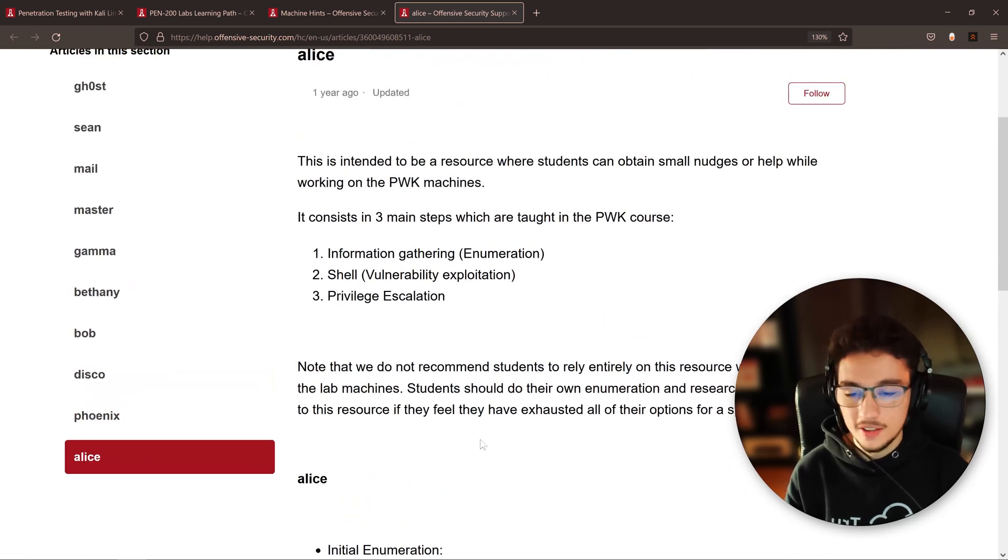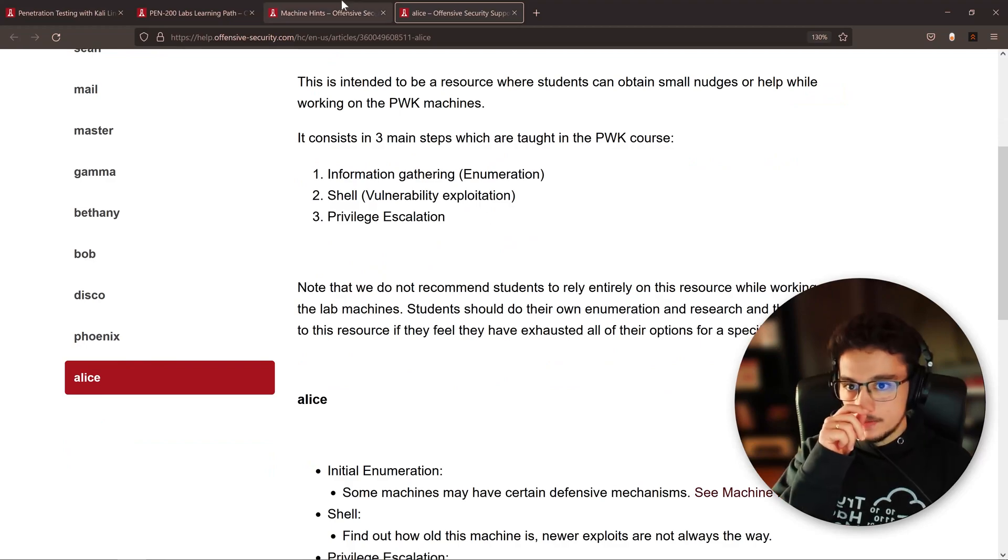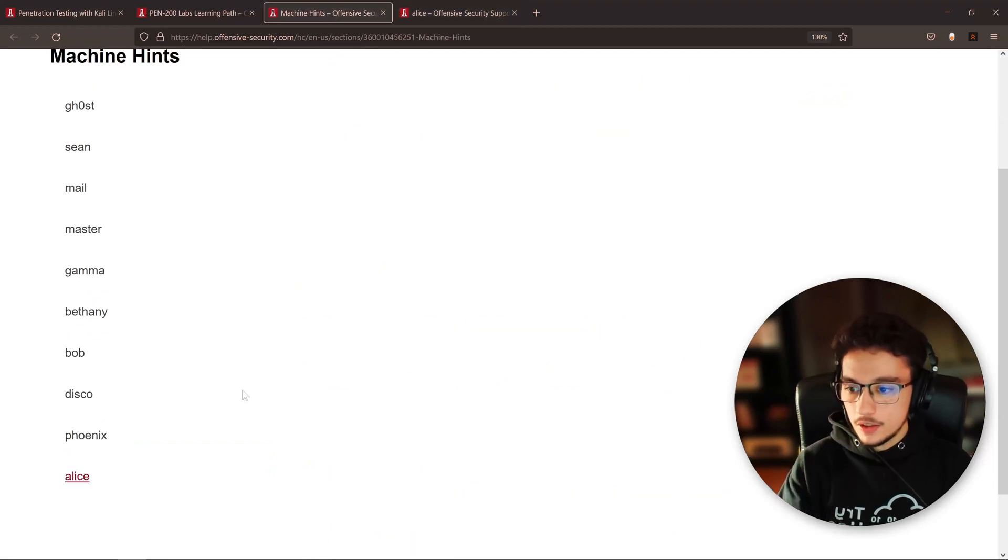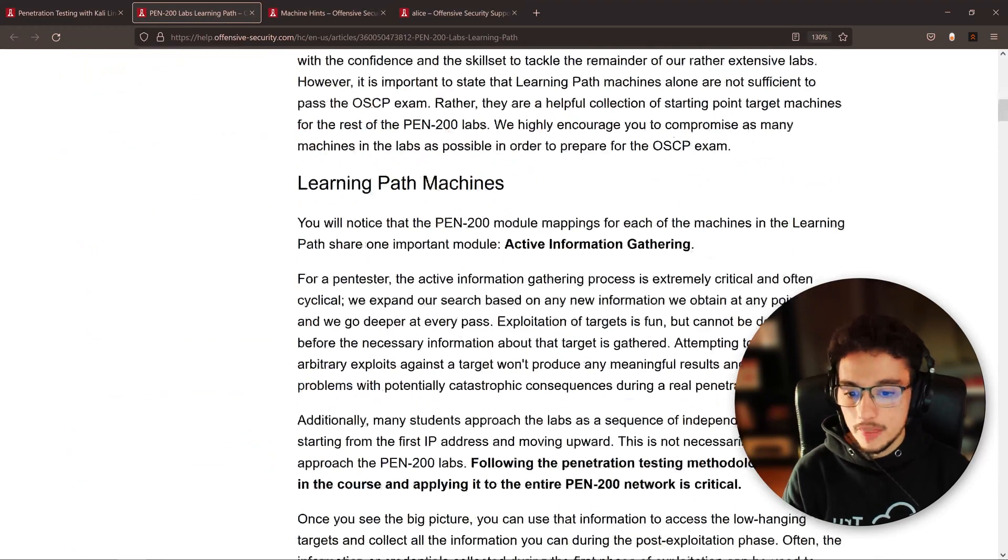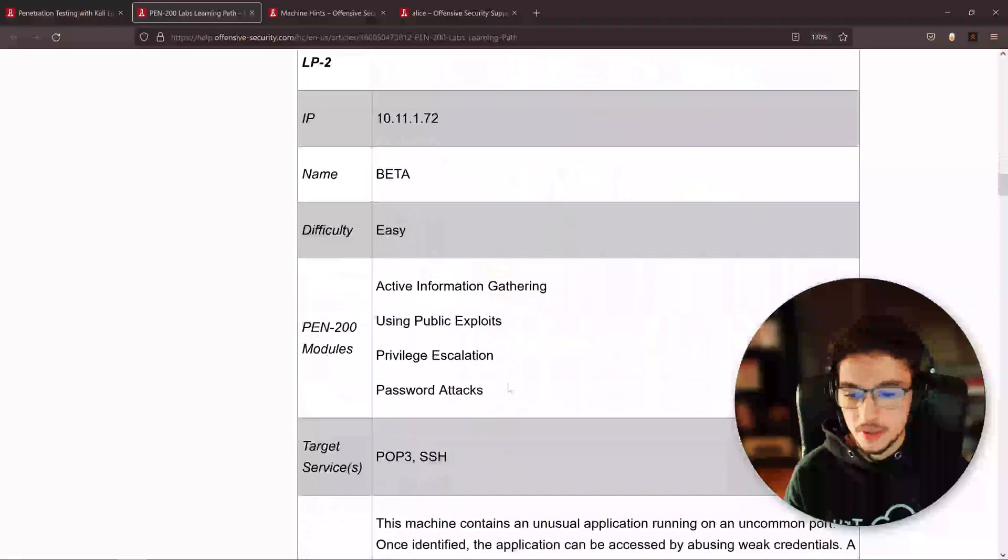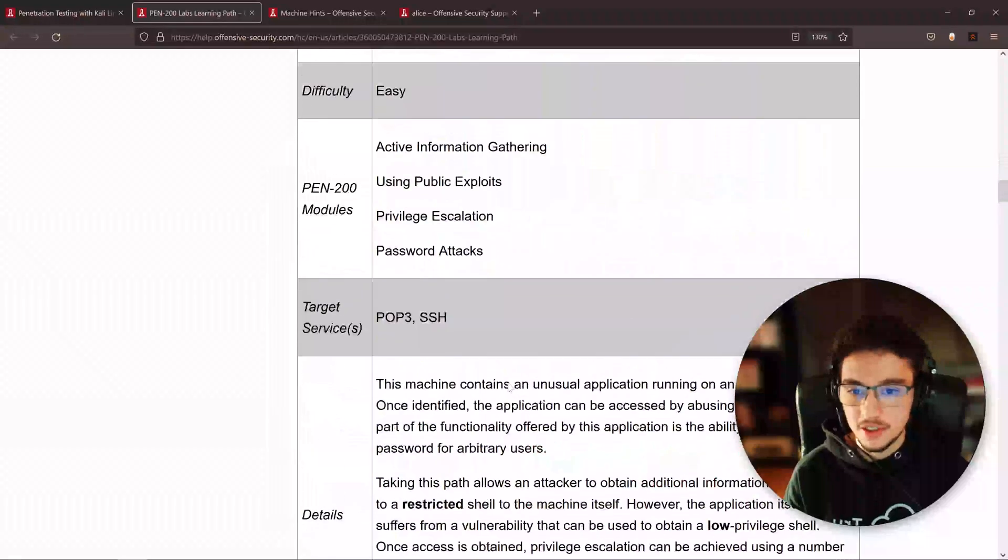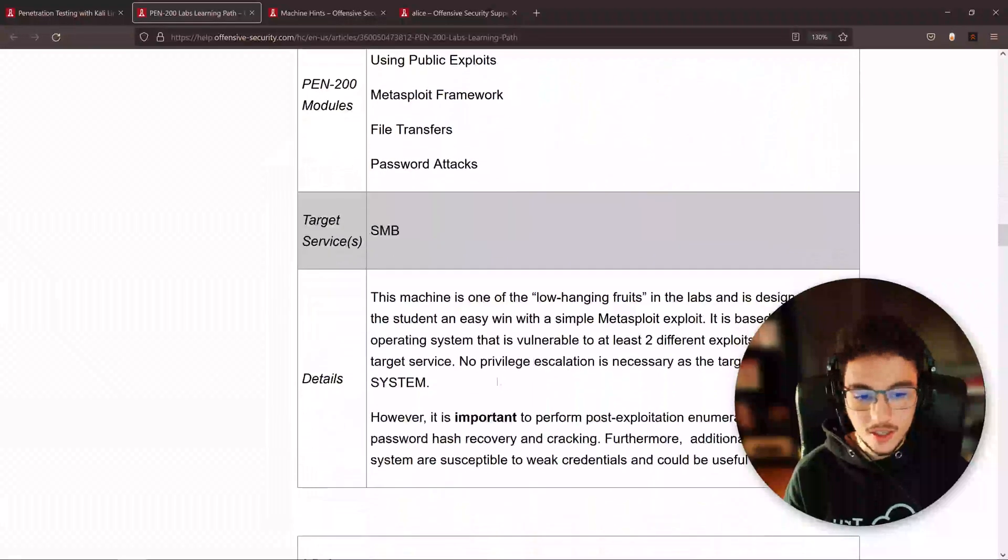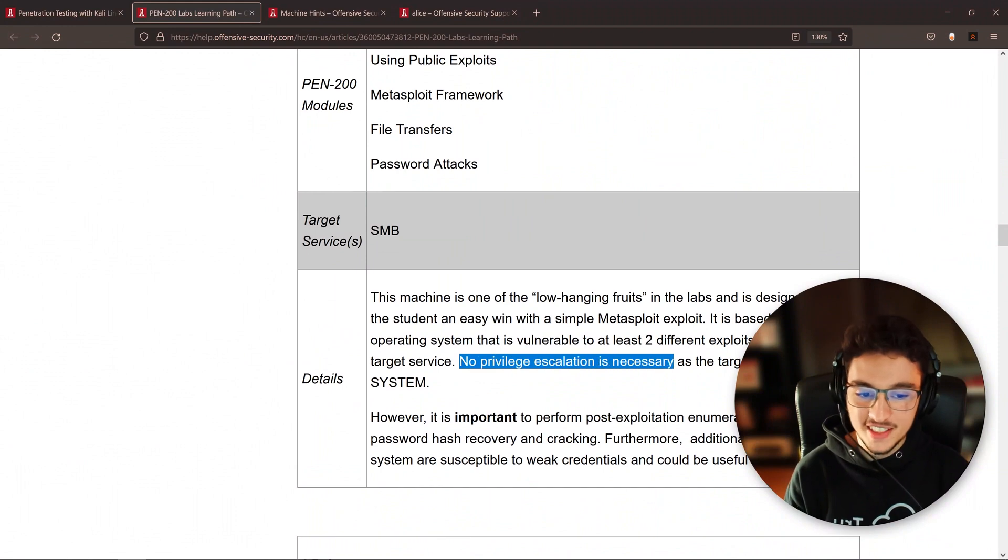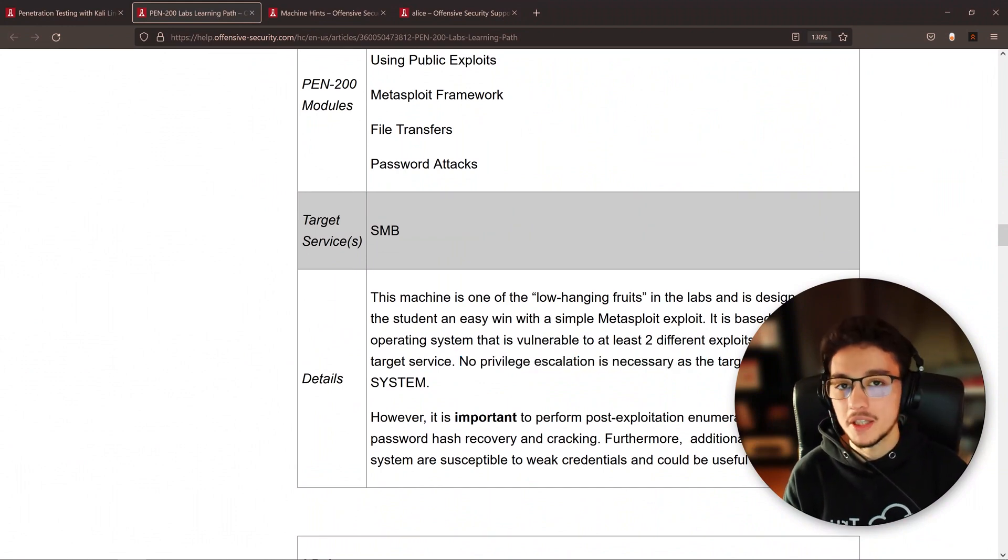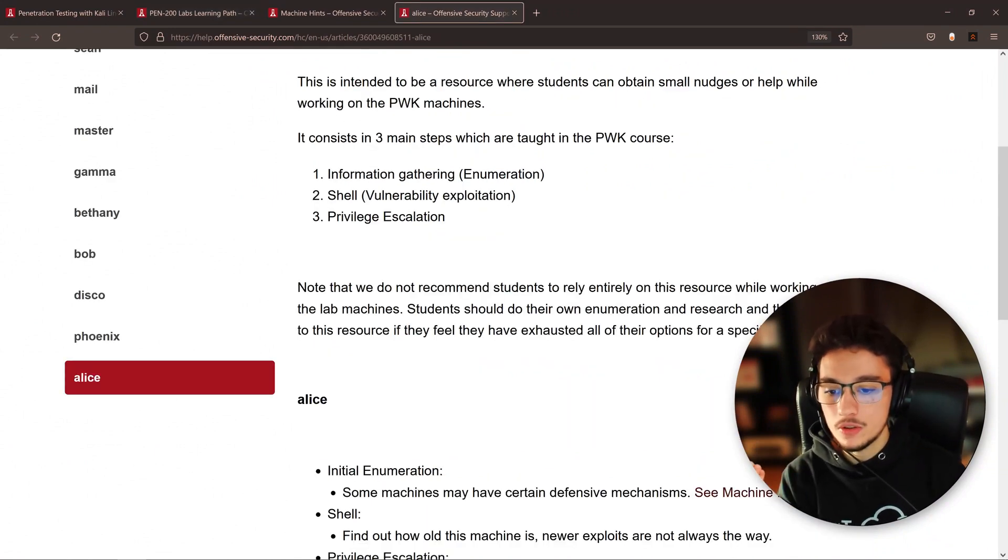They're actually giving you some hints for initial enumeration to get a shell. You don't need to do privilege escalation on this one. Spoiler alert, it's not a spoiler—they actually tell you that. They tell you that here on the machine, on the learning path.